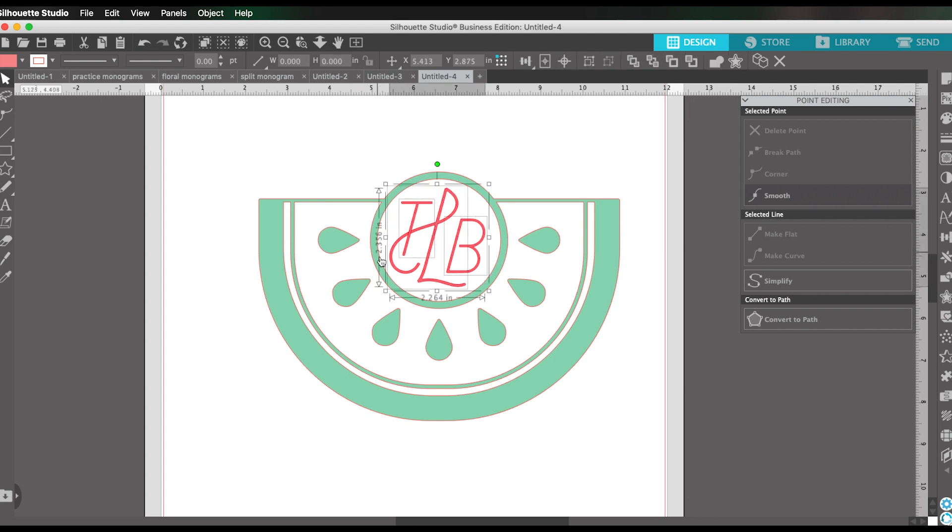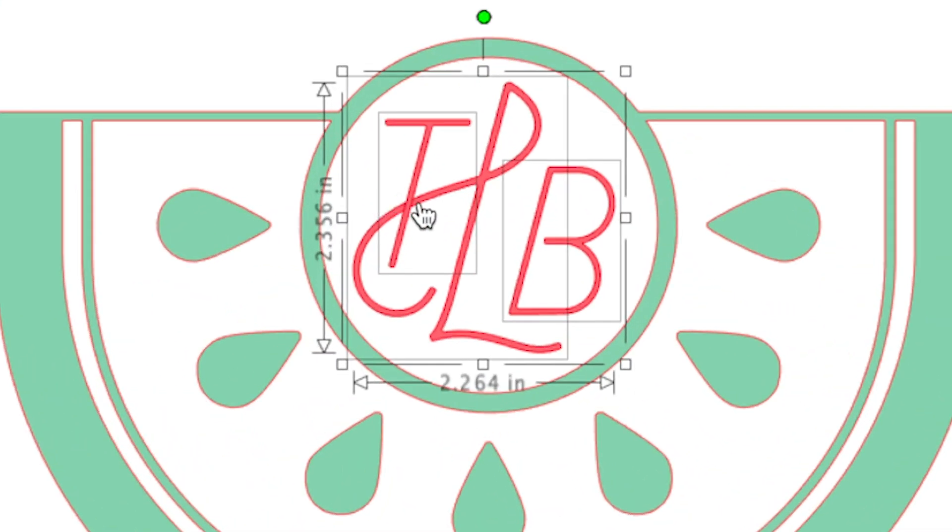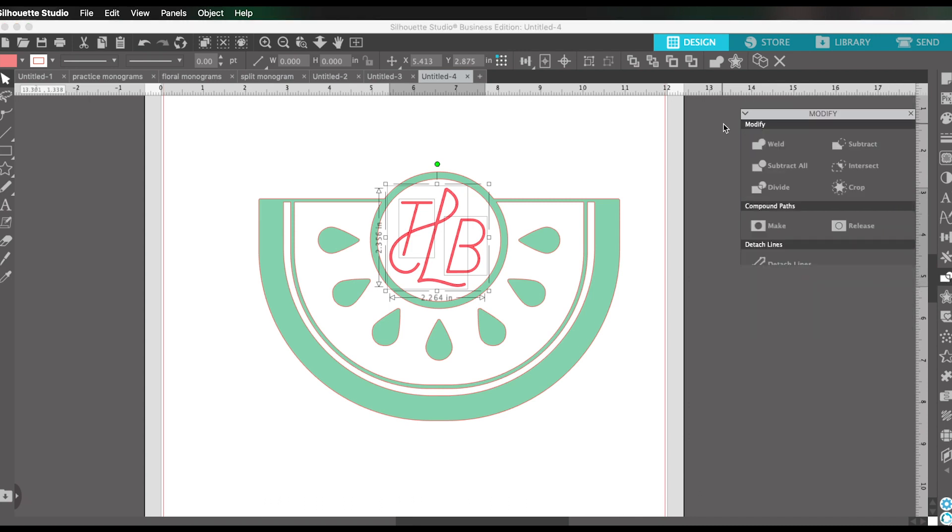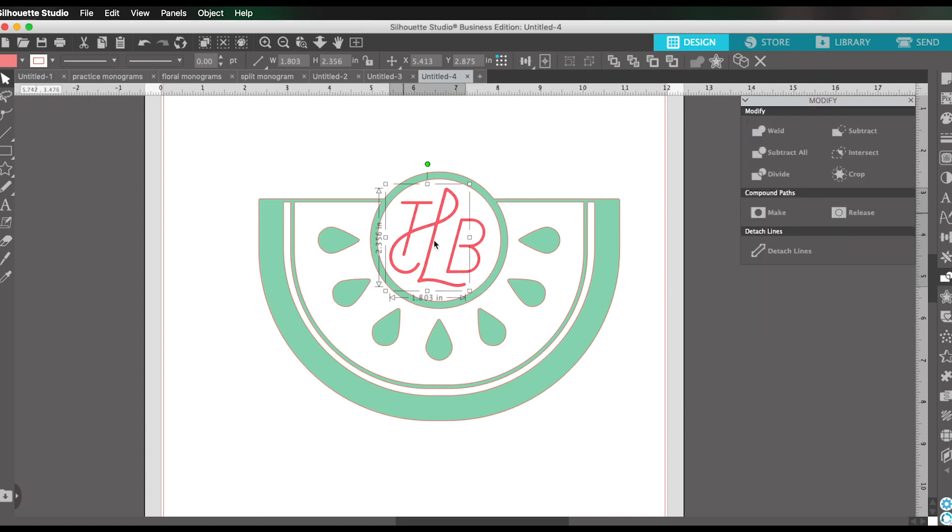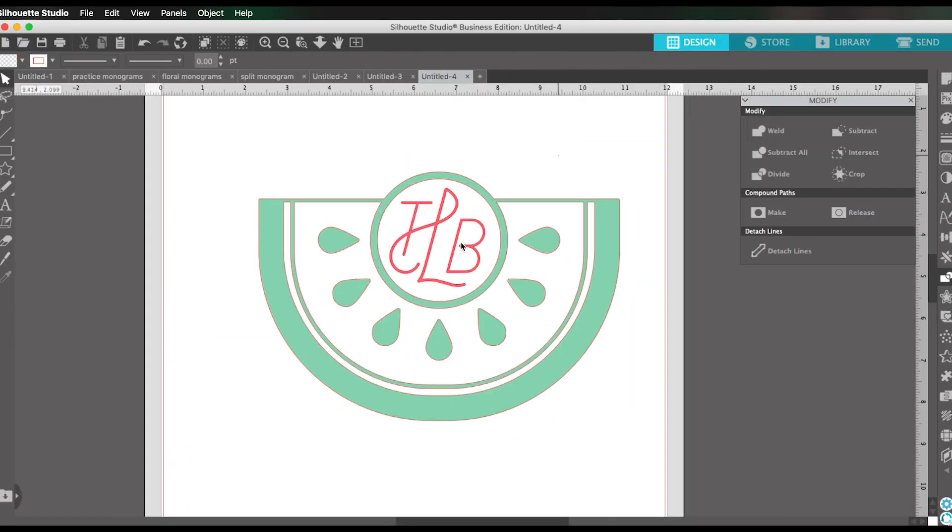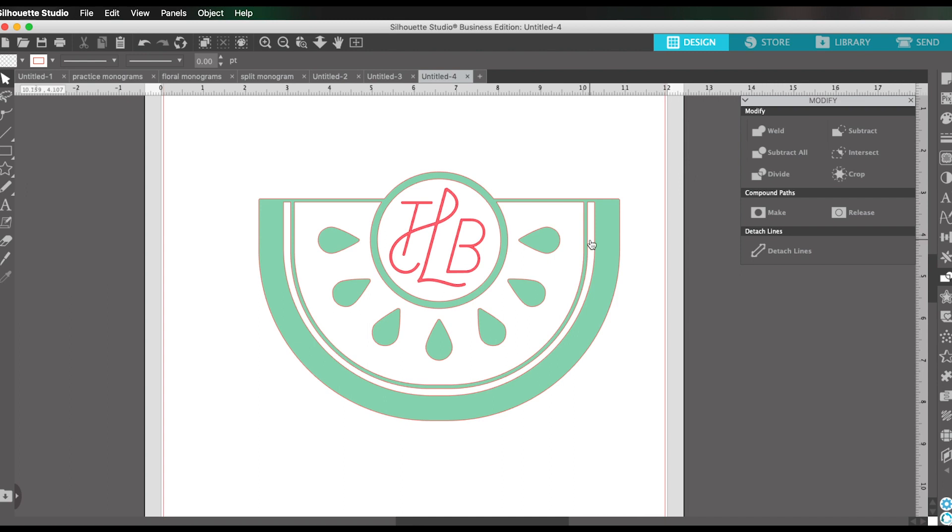And then, so when you cut your design, these two don't cut apart from each other. Just go here into the modify panel, which looks like a little rectangle overlapping a circle and select weld. And that will join those two letters into one shape. So that is my monogram. And I just made that super easily using a font that's not a monogram font.